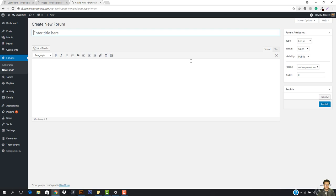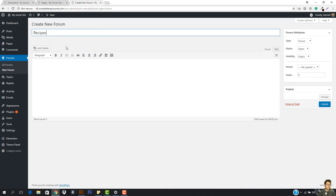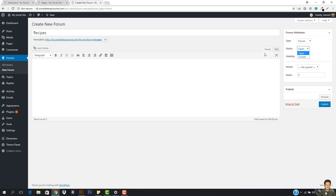Let's create a new forum. The forum name — let's suppose you have a company, or you're creating a website for a restaurant, or a classroom where people can discuss everything. For example, you run a hotel management setup where people can learn. So I'm going to name this forum 'Recipes.' This will be the main forum. The type is going to be 'Forum,' the status will be 'Open,' and the visibility will be 'Public.'